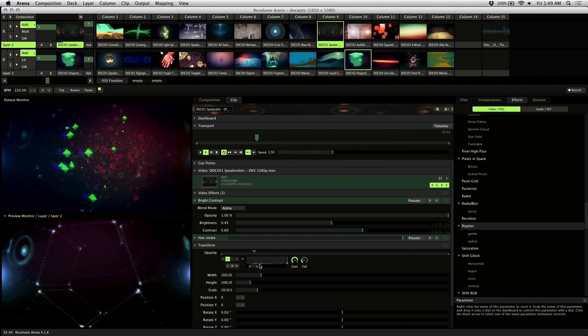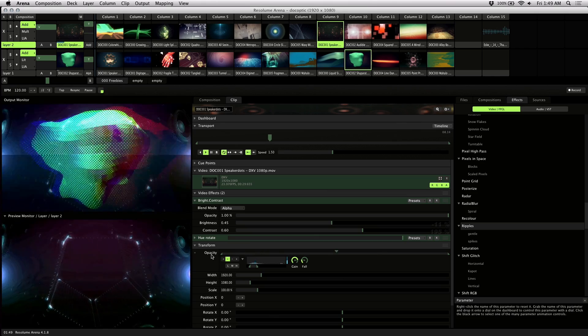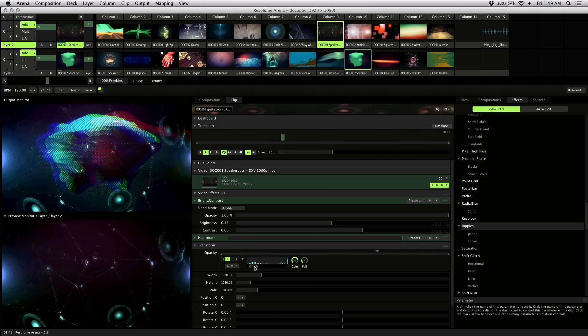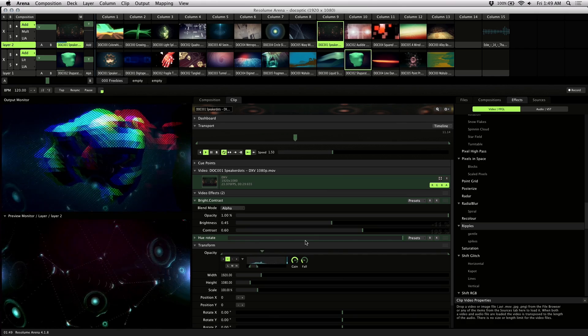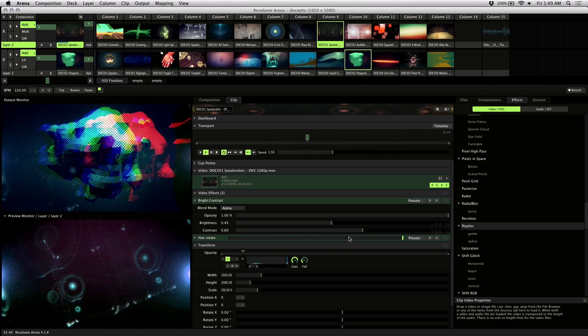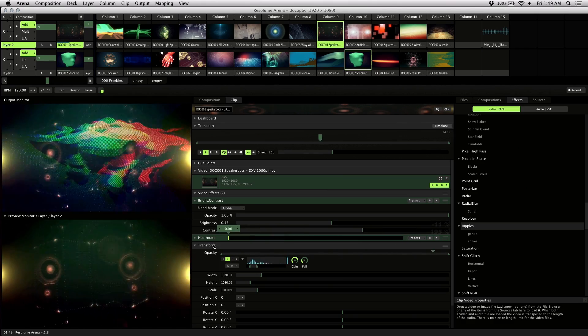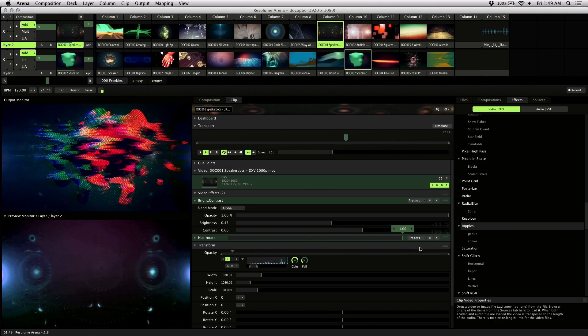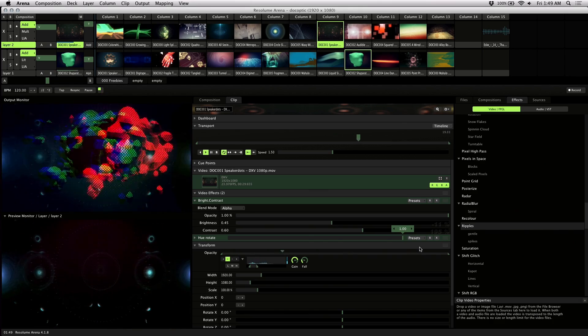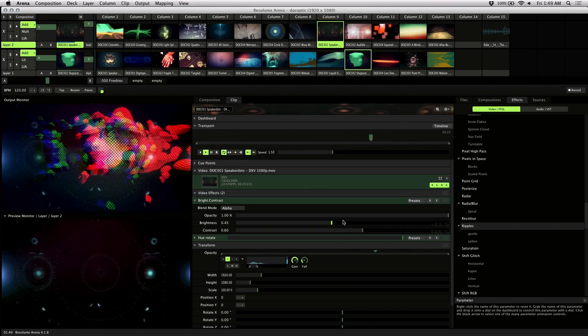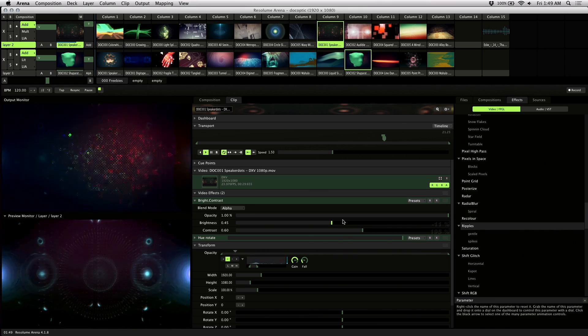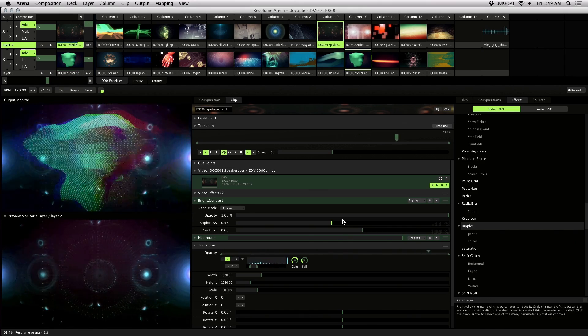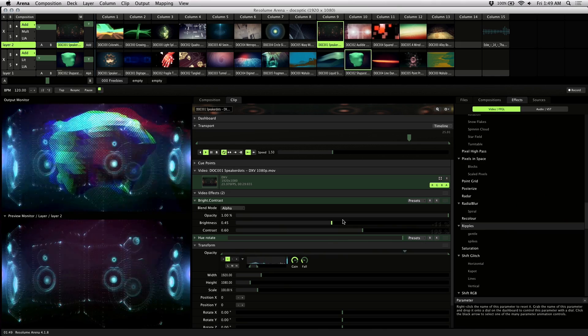I also made the opacity audio reactive, and I added some color grading using the hue rotate effect just to match the other visual as well. And these were just presets that I set up.